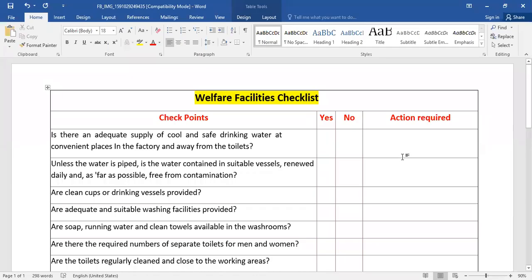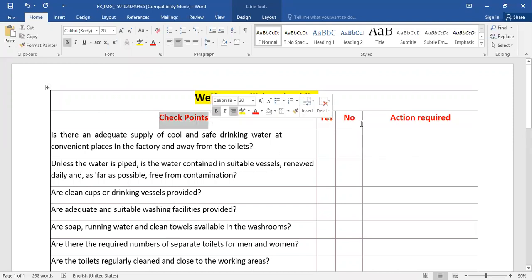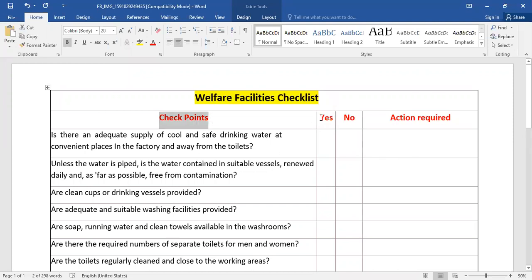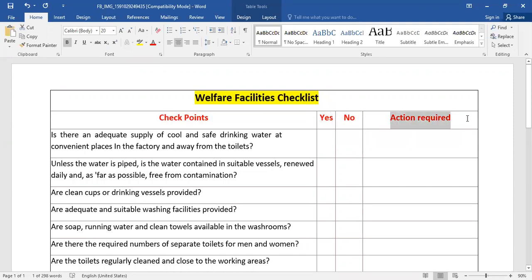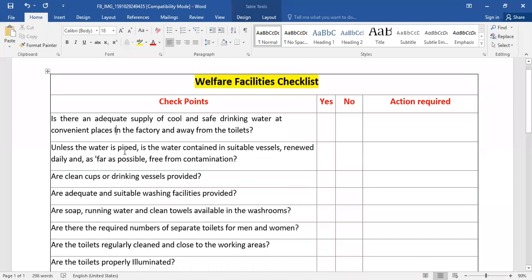Hello dear friends, welcome to the welfare facilities checklist. This checklist covers checkpoints with yes, no, and action required columns. Is there an adequate supply of cool and safe drinking water at convenient places in the factory and away from the toilets?